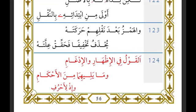Al-idgham linguistically means to merge — al-idkhal. What is happening is you are merging one letter into another letter such that they become one emphasized letter. Idgham is to merge one harf into another harf bi-haythu yaseerani harfan wahidan mushaddad. For example, 'min ma'in' — the nun and the meem merge together to become one mushaddad meem.